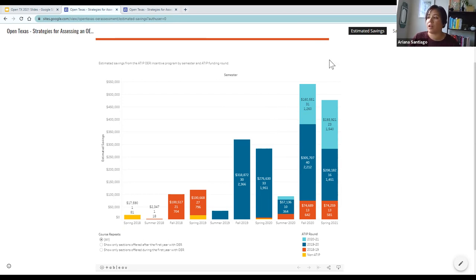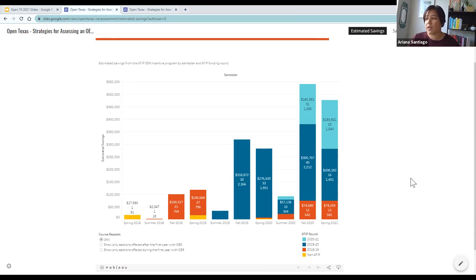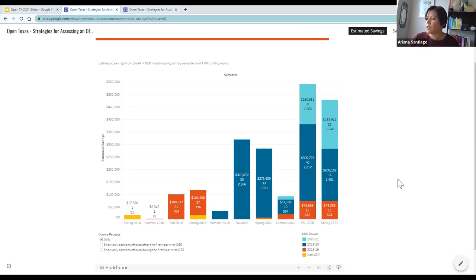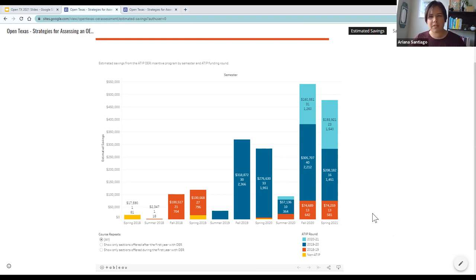What you're seeing isn't necessarily a decrease from one year to the next. When looking at the columns on the far right, you're seeing in this current academic year all of the course offerings from previous and current rounds of ATIP and their estimated savings. There's a checkbox to show only sections offered during the first year with OER, which gives a clean, isolated look at each round of the incentive program.